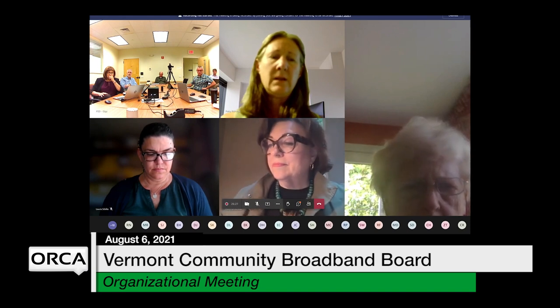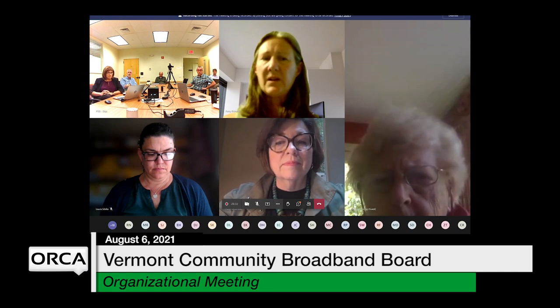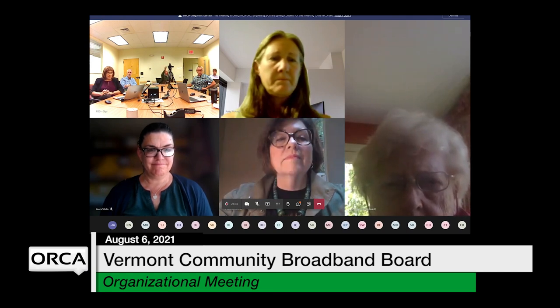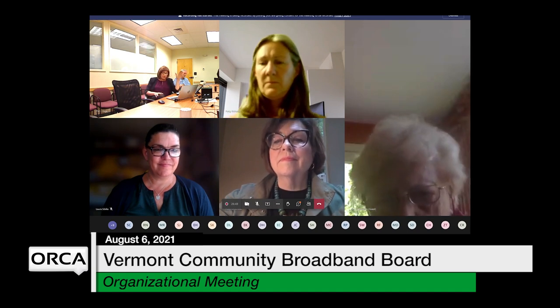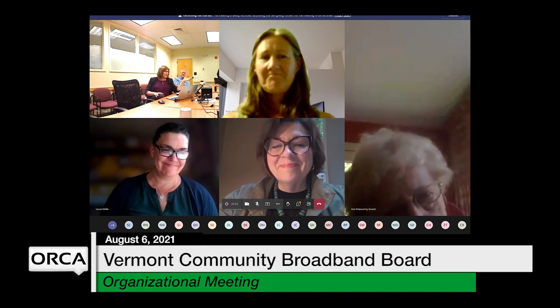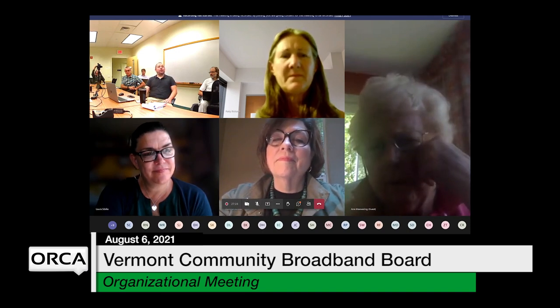The chair turns it over to Christine to introduce the staff side. Christine introduces Rob Fish, describing him as an incredible help to the CUDs. Rob explains he comes from a rural broadband background, has been working with the CUDs for the past year and a half through the pandemic helping to build these groups and reach out to Vermonters. There are now over 300 people serving as board members or alternates across the CUDs.